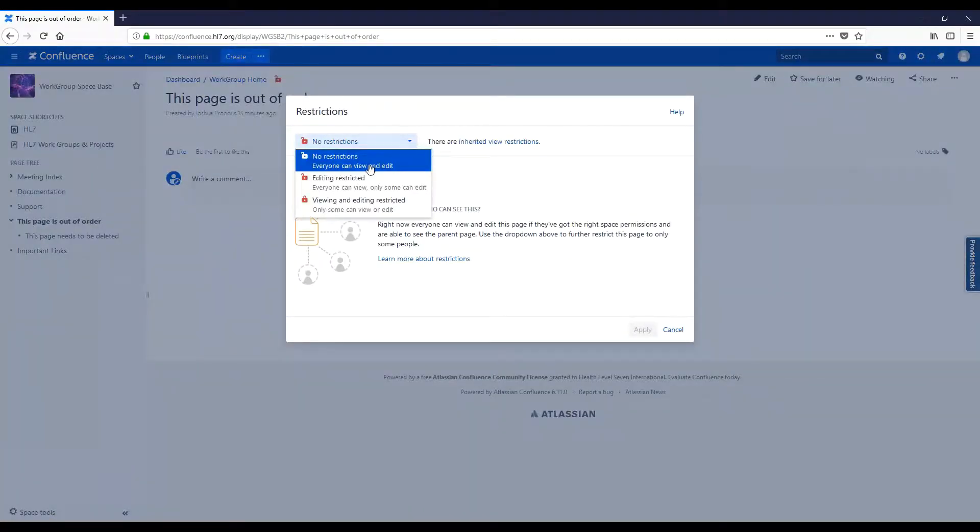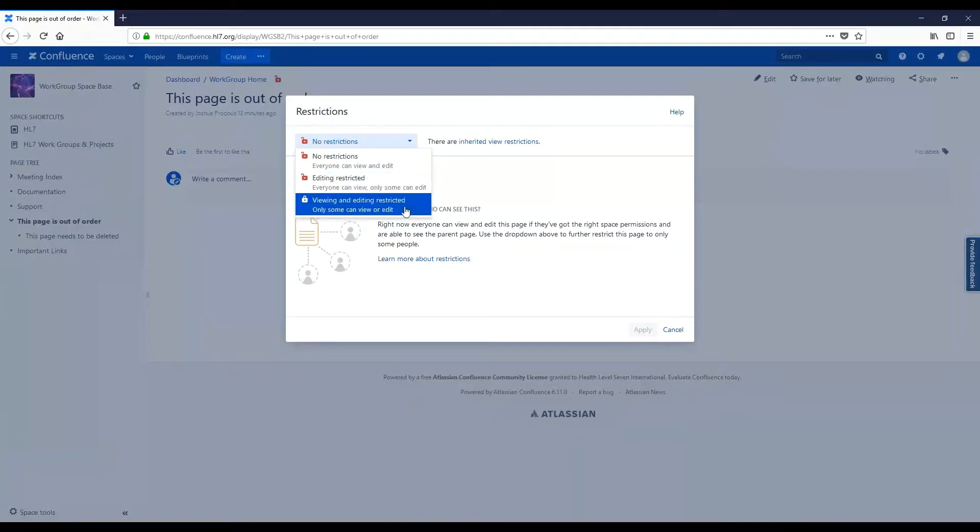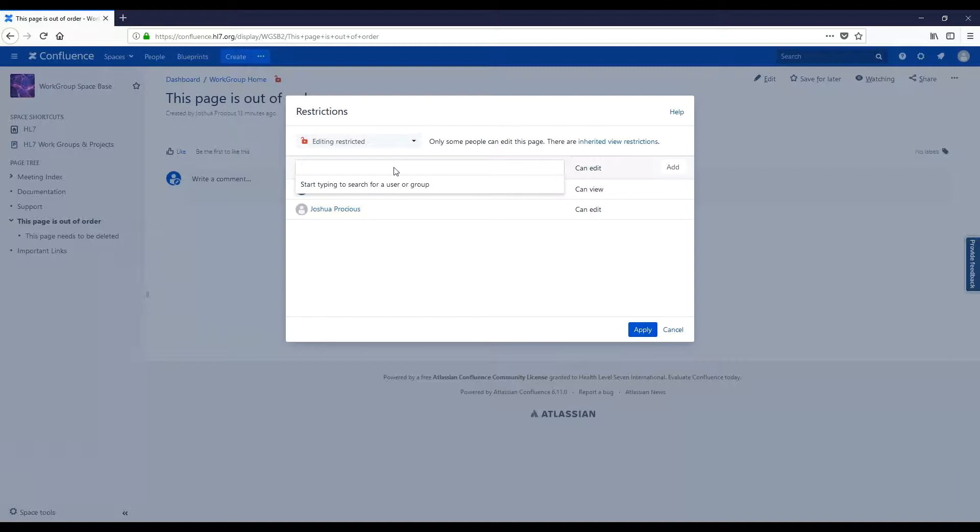you can select No Restrictions, Editing Restrictions, or Viewing and Editing Restrictions. For each one, you may select a user or group who the restriction applies to. When you're done, click Apply.